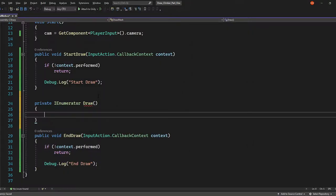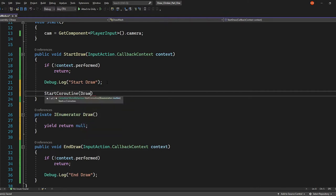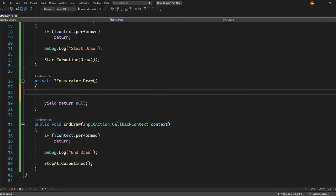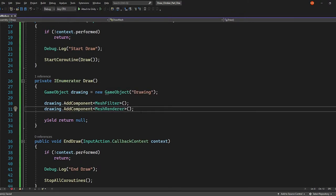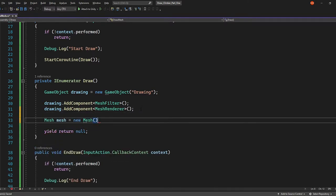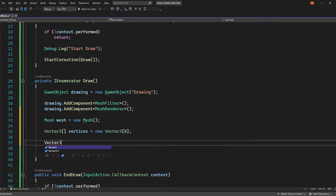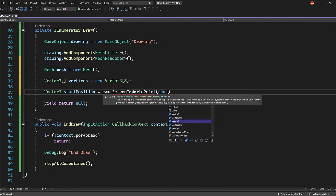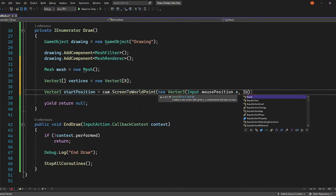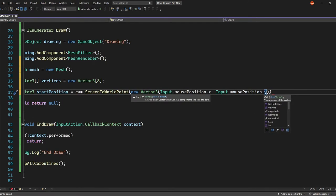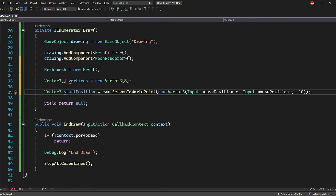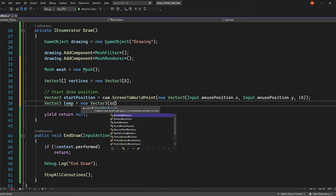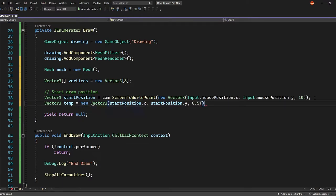So in our startDraw method, we're going to start the draw coroutine and in the endDraw method, we're going to stop the coroutine. So in draw, let's first create a new game object to house our mesh. It'll need a mesh filter and a mesh renderer. Next, let's create our mesh. Now a vertices array. To begin with, we'll need 8 points. Let's calculate our mouse position in world coordinates. Since our camera position is at minus 10 on the z, if we pass through a vector whose value on the z is 10, then the returning vector 3 will have a z value of 0. I want my drawing to start from a single point, so I'm going to have all my vertices set to the start position.